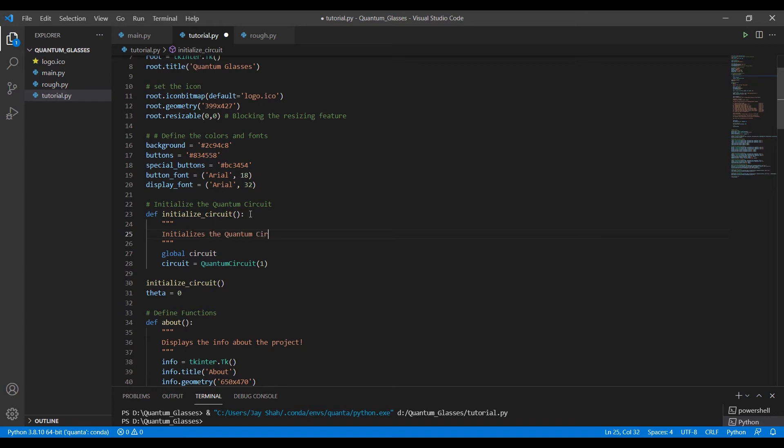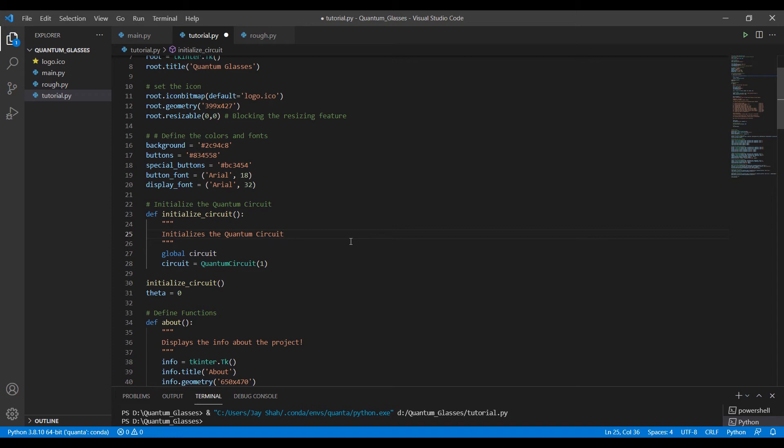Let me write 'initializes the quantum circuit.' I know it's not a great way to write it this way. Actually, you should write what the function returns, what are the arguments it takes, and if it does take any argument, what are the expected data type, maybe integer, float, string. So that's how you define it.